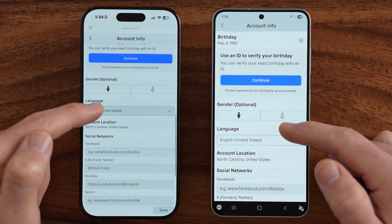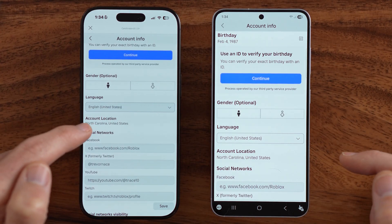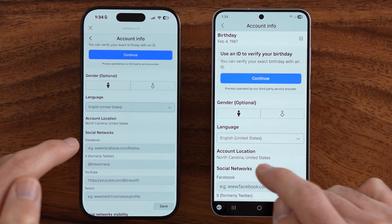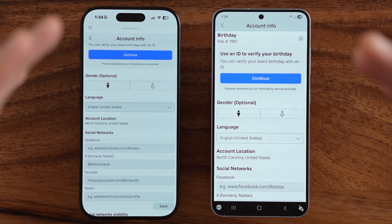Scroll down until you find Account Location. In my case, it's North Carolina, United States. If this is the correct location, you don't need to do anything. However, if you want to update that location to something new, I'll show you how to do it.